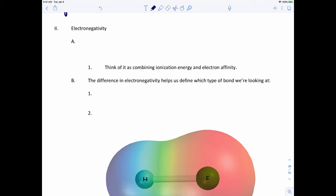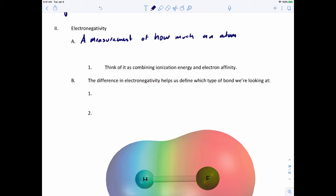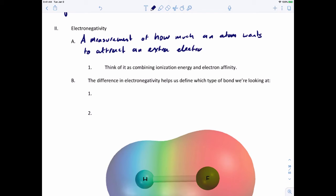Before we talk about Lewis structures more, we need to revisit electronegativity. Electronegativity is a measurement of how much an atom wants to attract an electron in a chemical bond — think of it as a combination of ionization energy and electron affinity. The difference in electronegativity between two atoms helps us define what type of bond we're looking at.